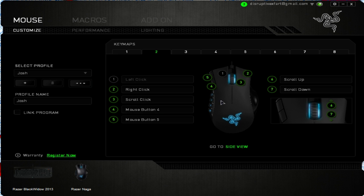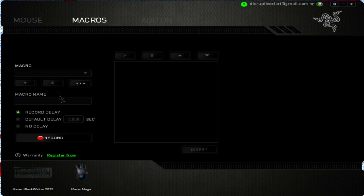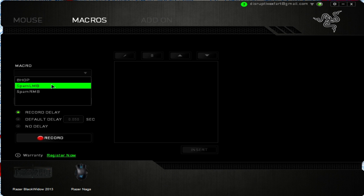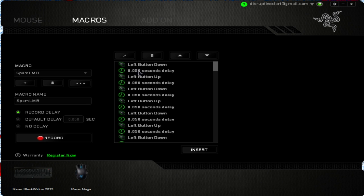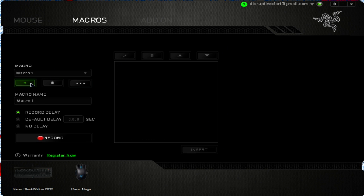I'll show you how to make those and a few other ones. So let's go to 'macro spam left mouse button.' You can make this as fast as you want — I just have mine set to a 0.50 second delay because that's just how I like it. You want to go press '+' and rename it to whatever you want.